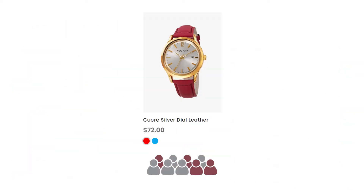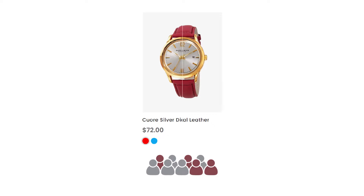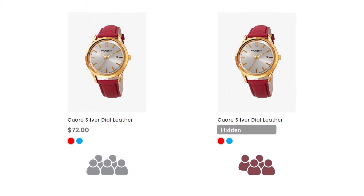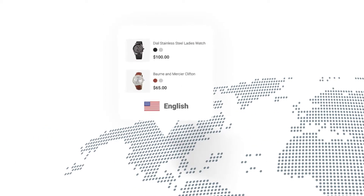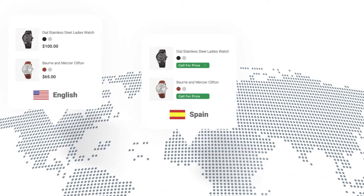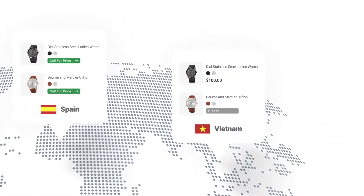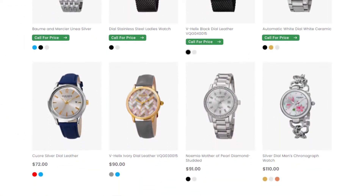Want to apply different prices to different customer groups? Easy — you can allow only certain customer groups to see product prices. If you're running multiple store views, it's also able to hide prices for certain ones.